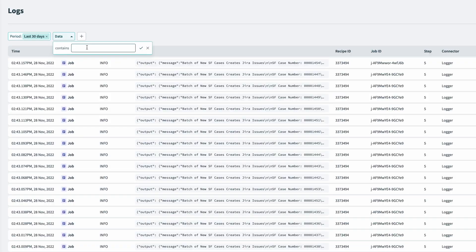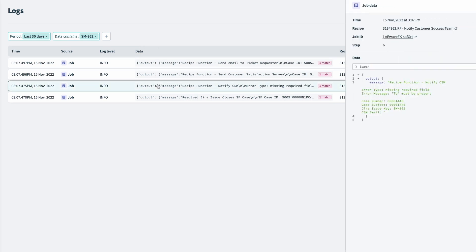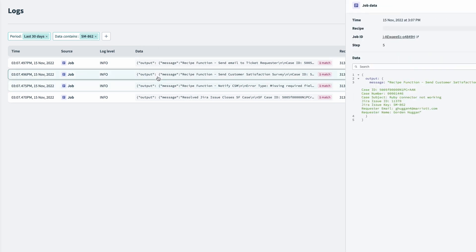Back in logs, I can search, trace, and troubleshoot data from all recipes from one place. I can search by a specific Jira issue, like sm862, and quickly access the data from all four recipes in a single place.